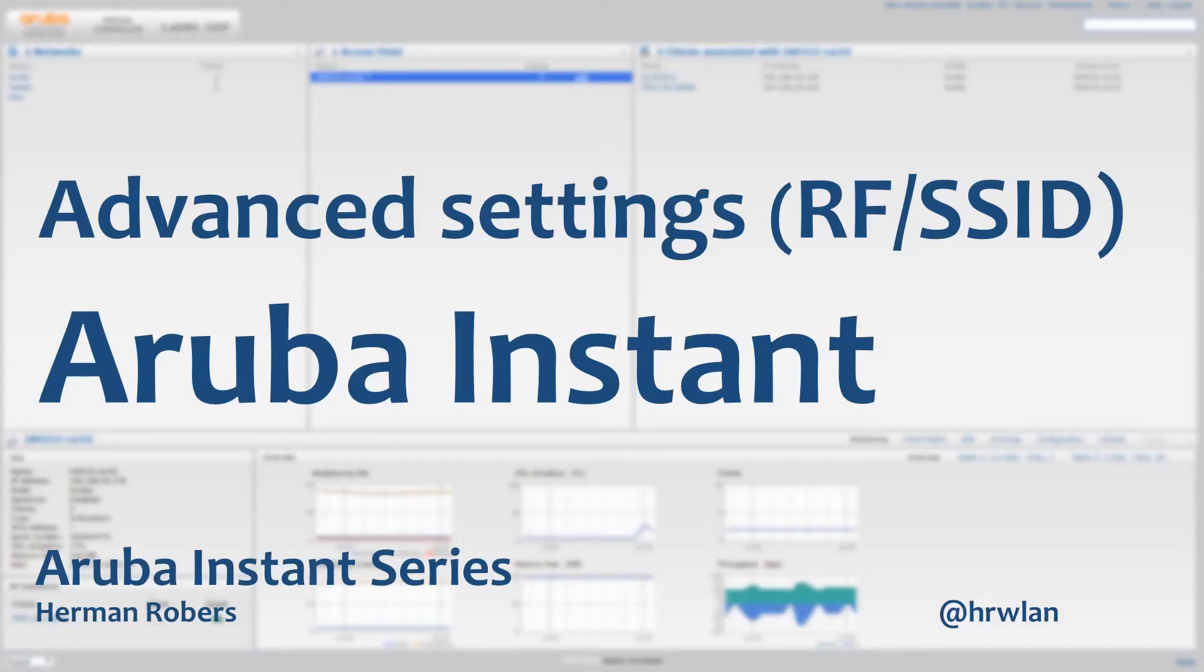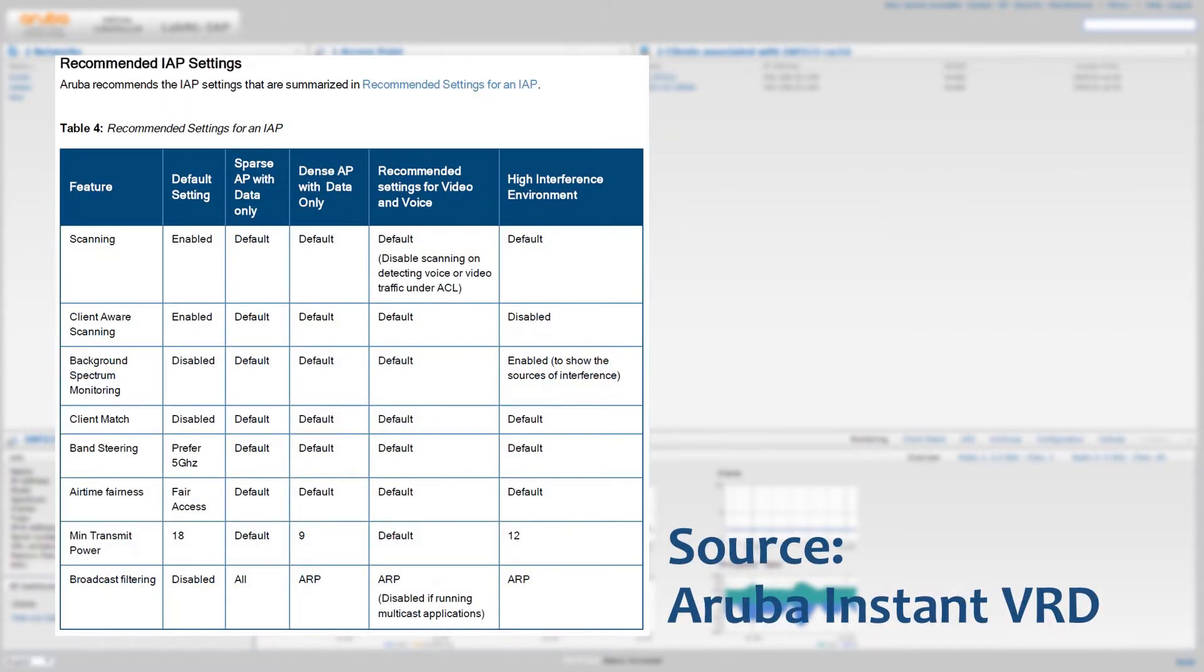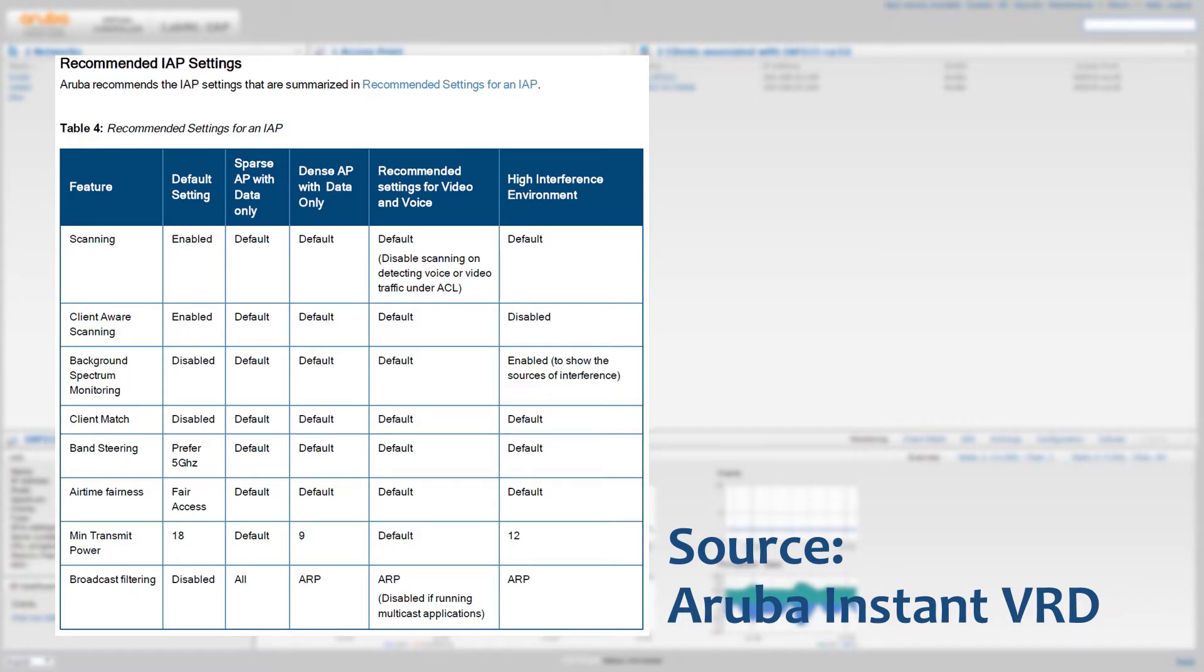Hello, Herman here with a new video on Aruba Instant. The topic for today is the advanced settings. What are the advanced settings? By default, most of the settings in Aruba Instant are pretty good. In some circumstances, it might be needed to tweak some of the settings.